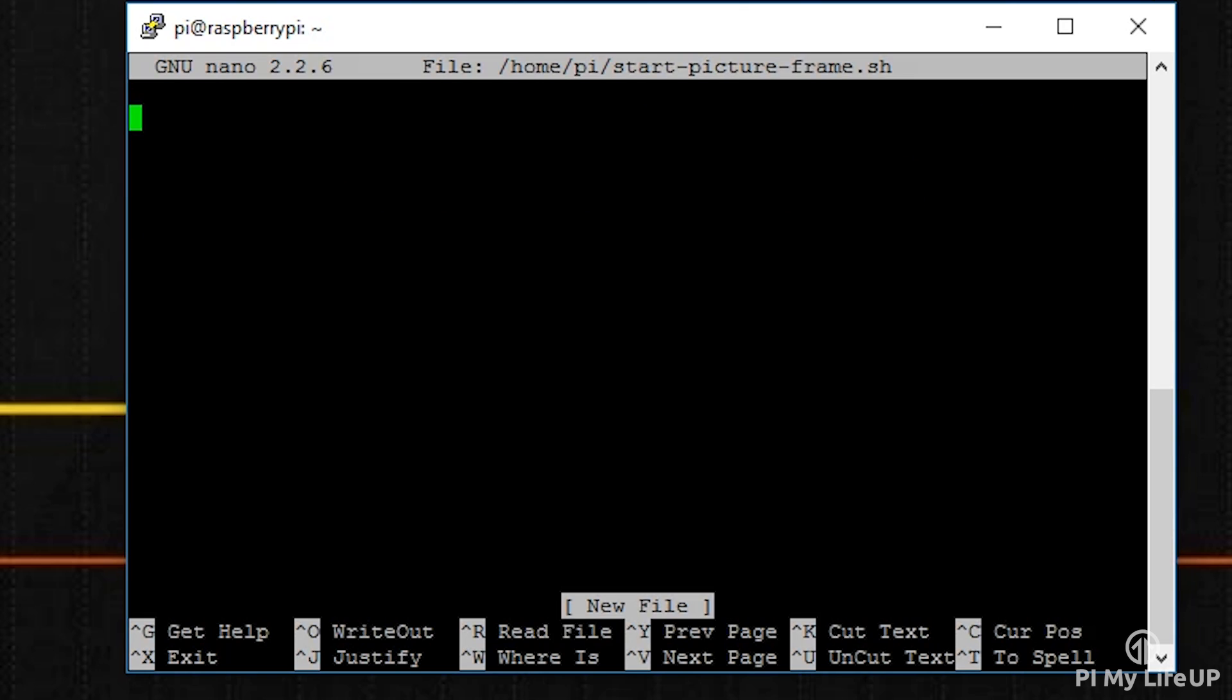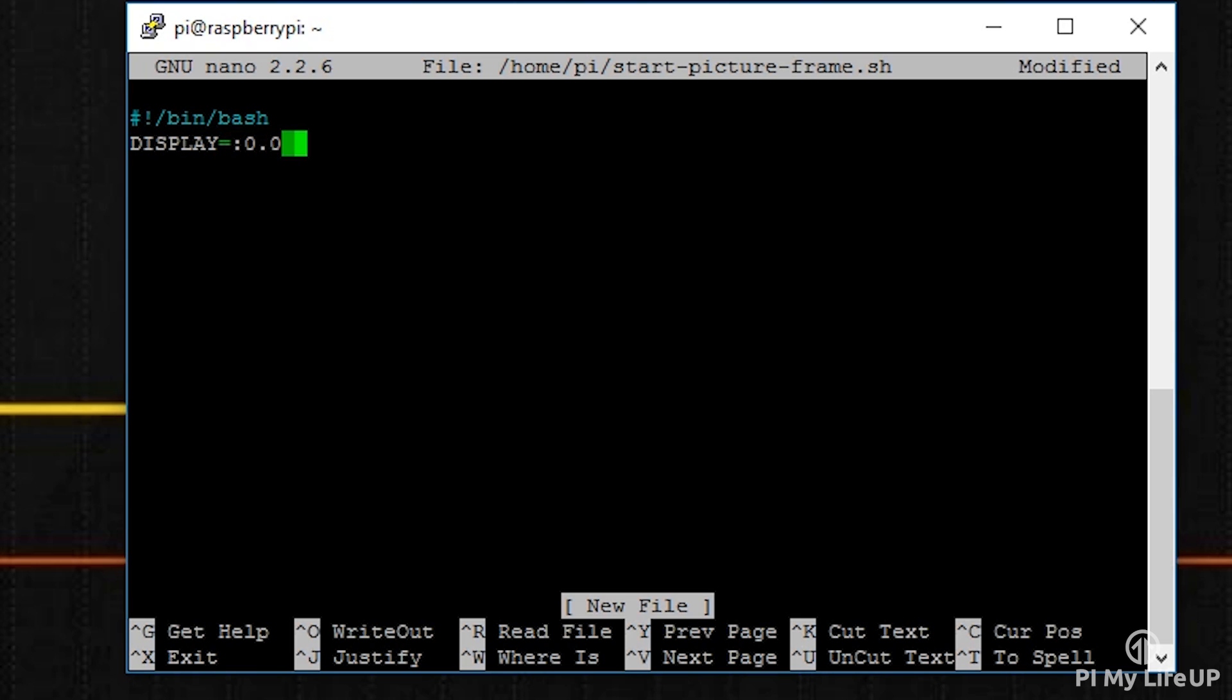In here enter the following lines: #!/bin/bash DISPLAY=:0.0 XAUTHORITY=/home/pi/.Xauthority